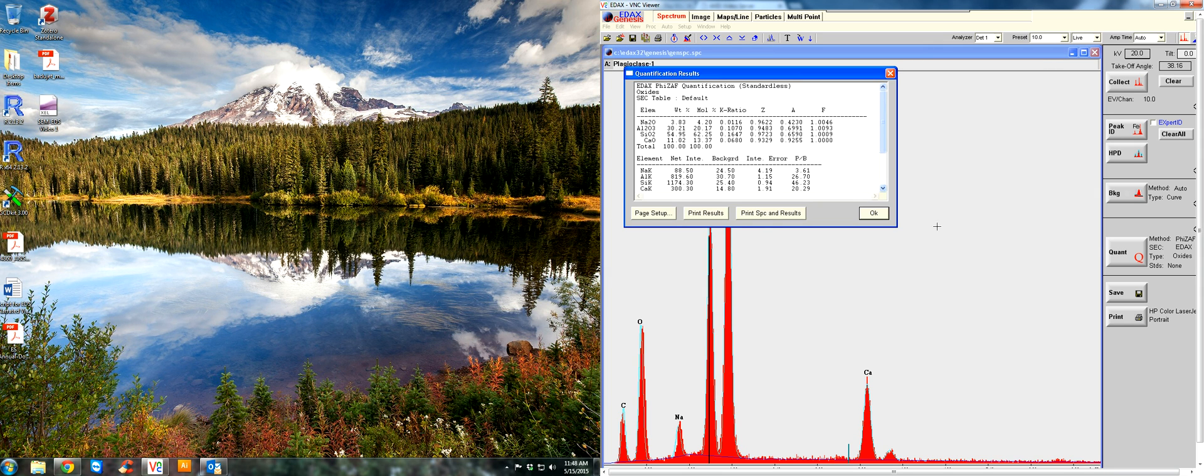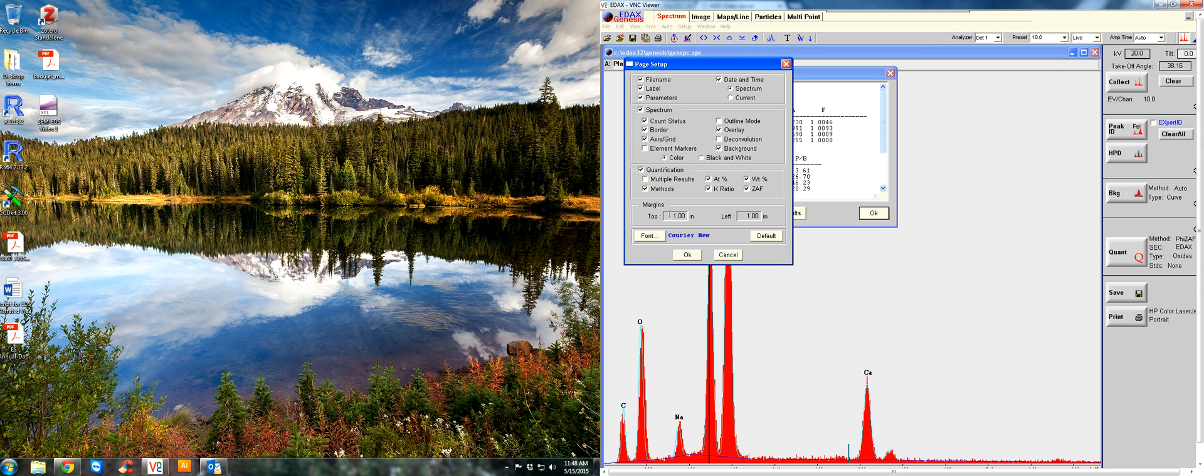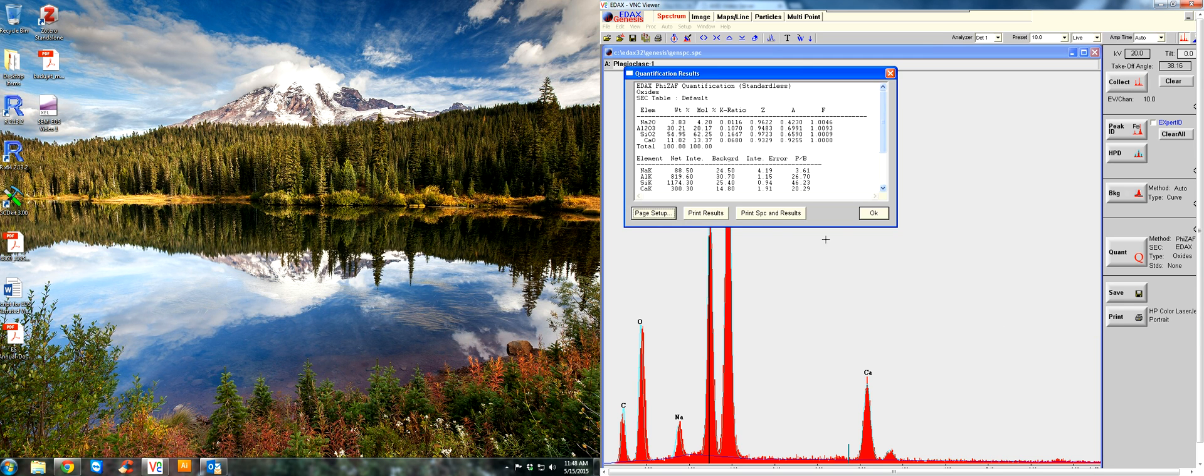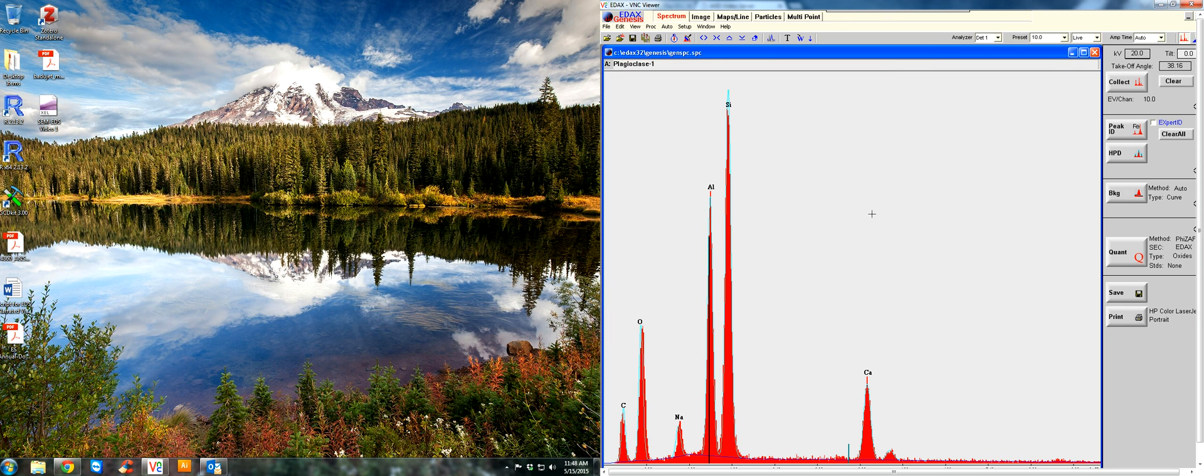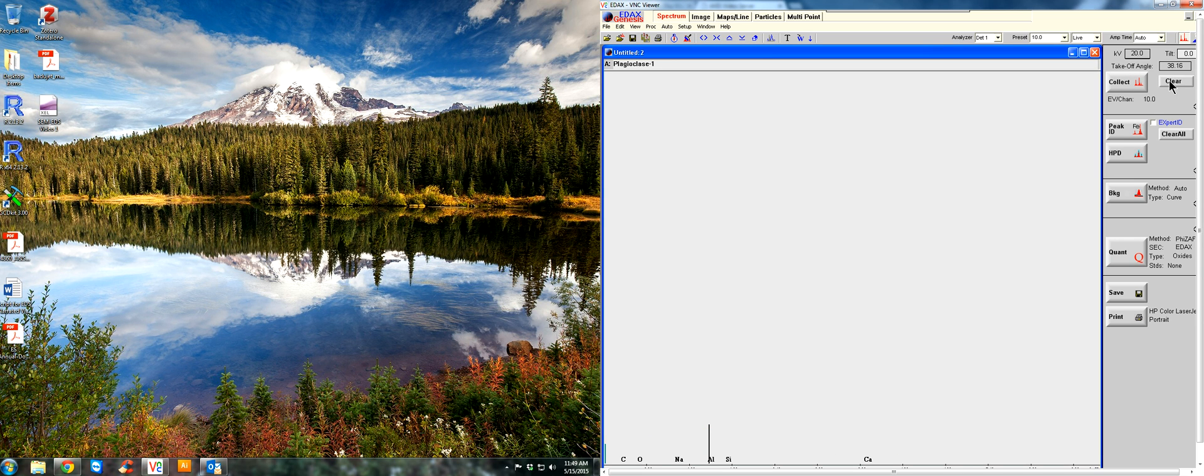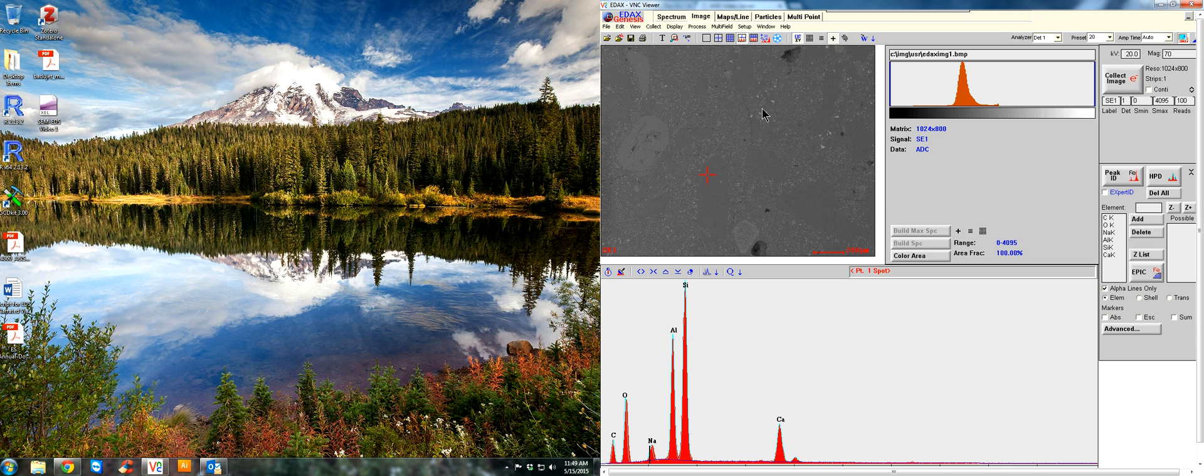You can edit the output for your raw data with different options here. And you can print the results as well. So that's pretty much it for the spectrum analysis. If you want to do another point, you can clear your data here, go back to the image tab, and find yourself another point. Maybe analyze this phase. And that's it. Thanks.